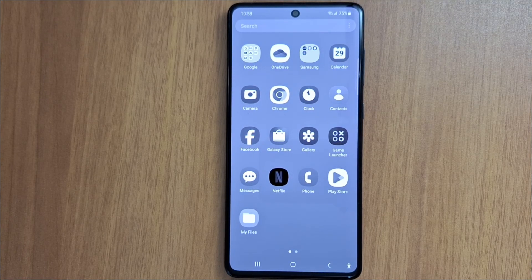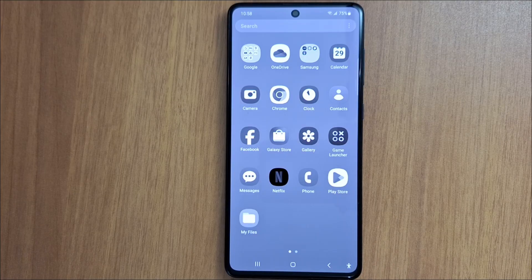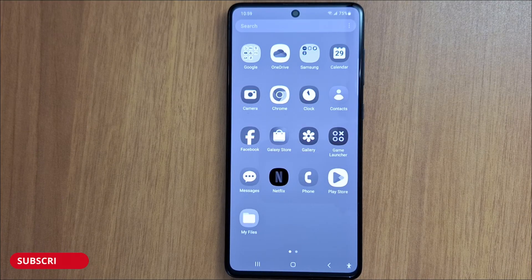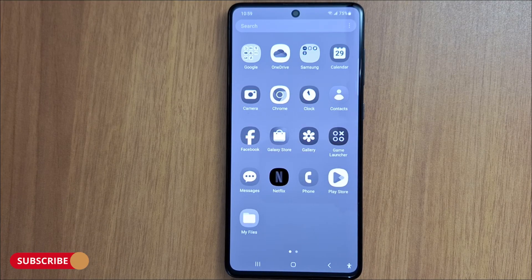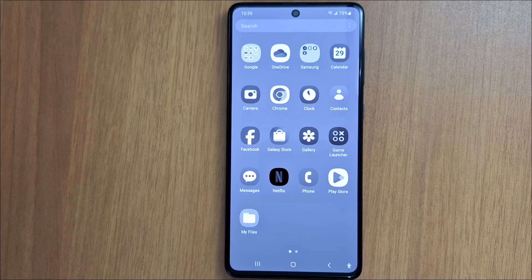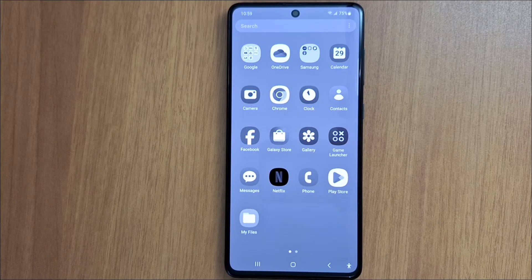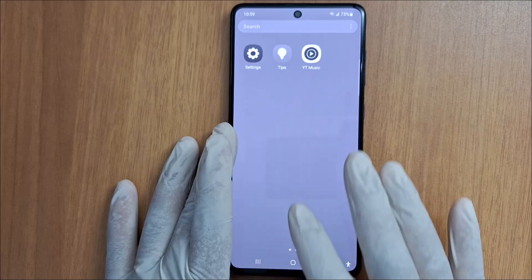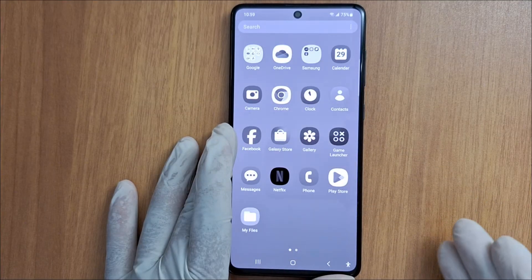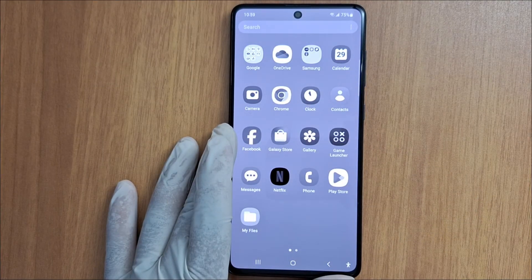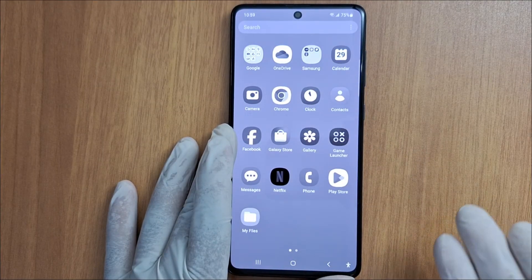Hi everyone and welcome back to the channel. Today I have a grayscale color on my Samsung phone — this is available on all Android phones, so no colors, just gray. I'm going to show you how to enable or disable this; it's very easy.